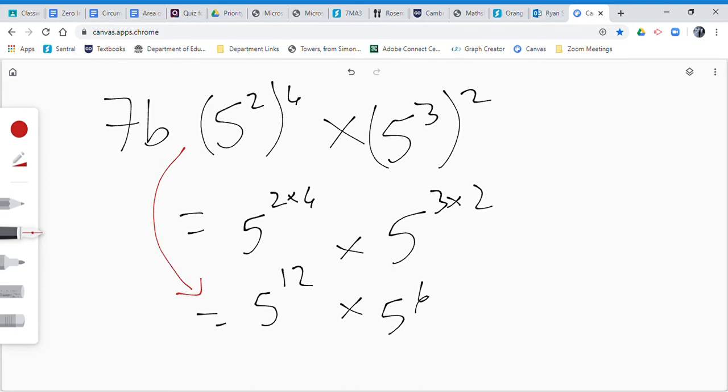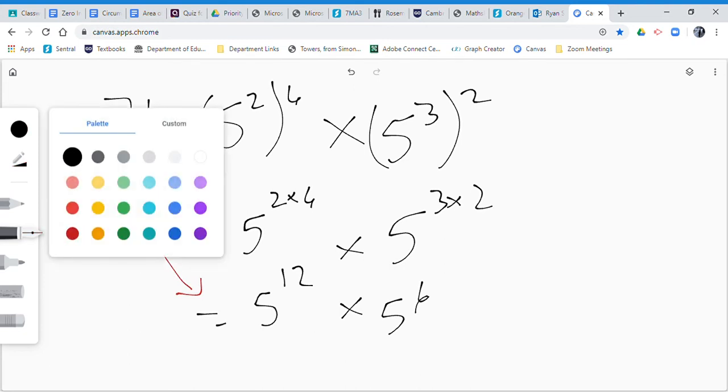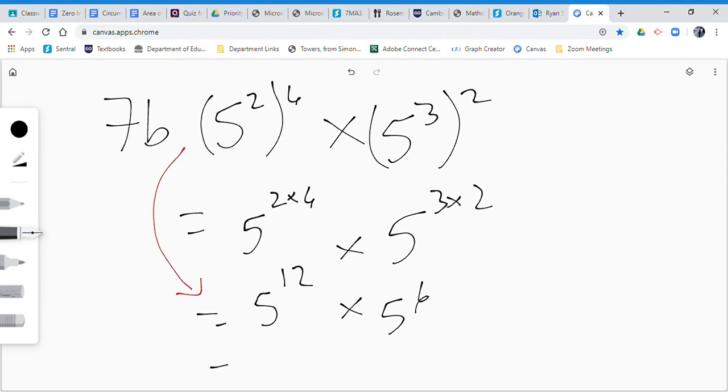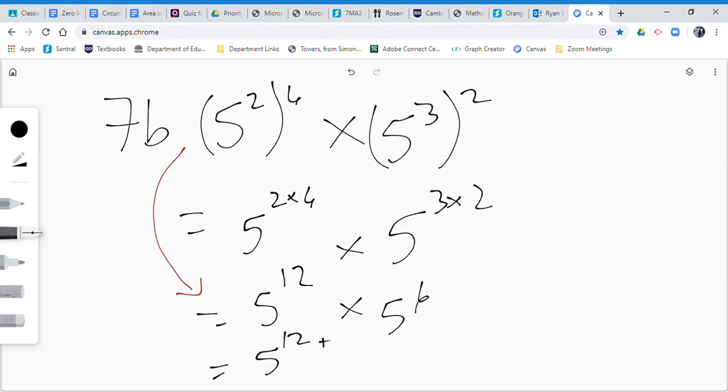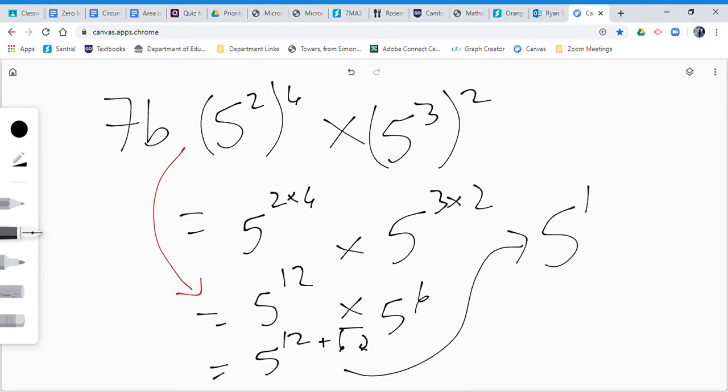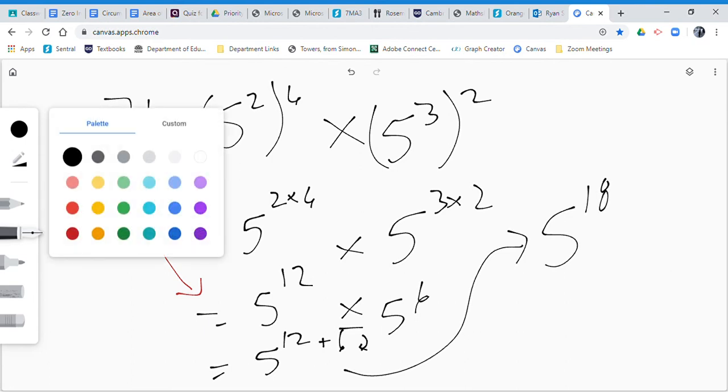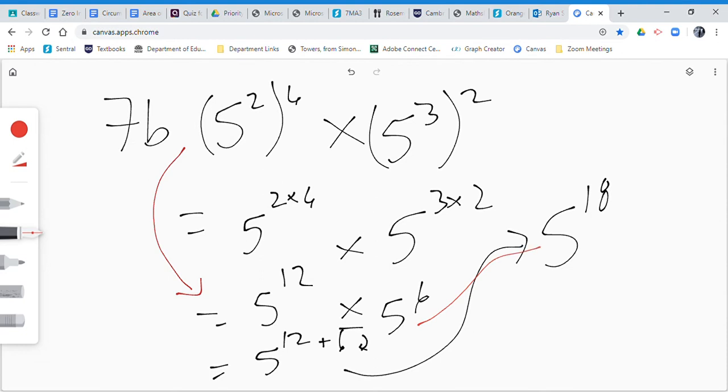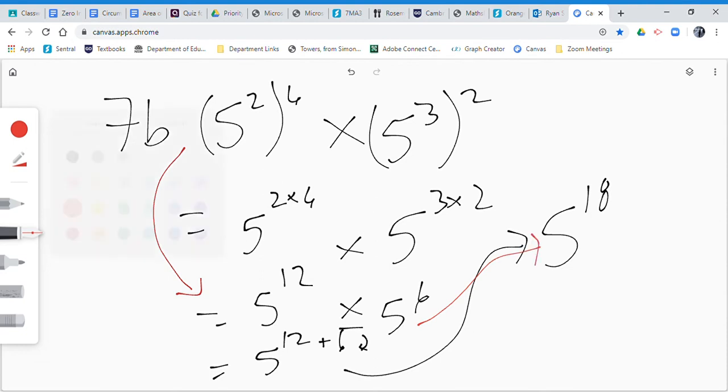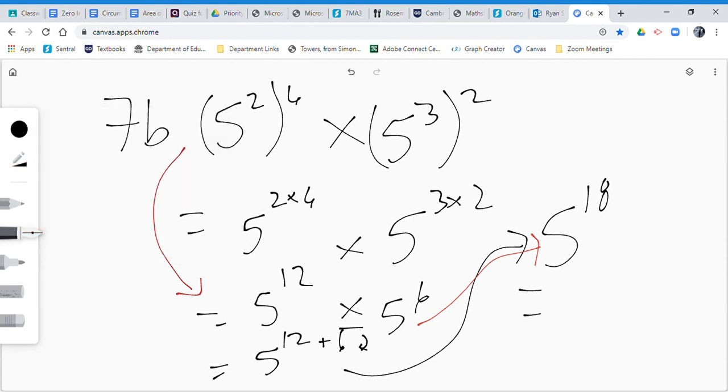That's fine because you can do that in your head. I was just showing you how I got there. The next thing I do is 5 to the power of 12 plus 6, because remember, when you multiply, you add the powers. So that becomes 5 to the power of 18. Again, if you want to, you can skip directly to that step from there. If you know that in your head, the answer would be 5 to the power of 18.